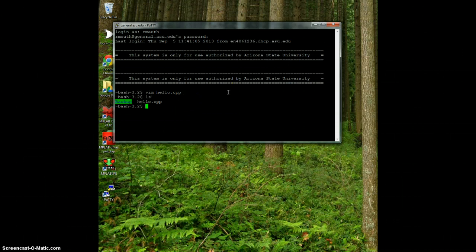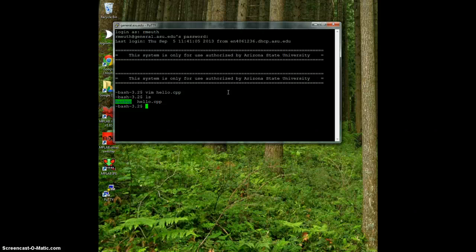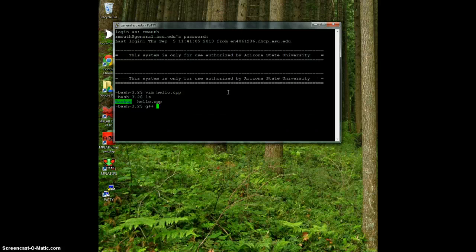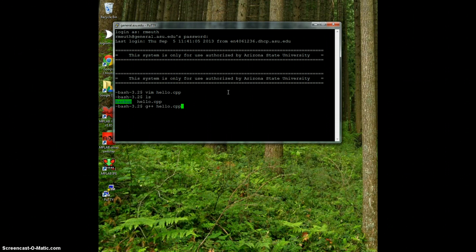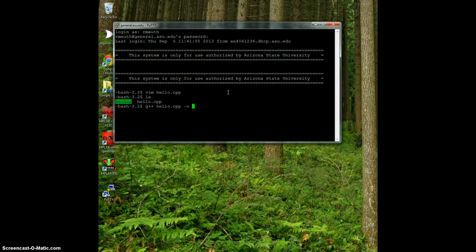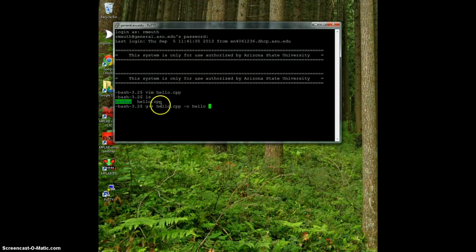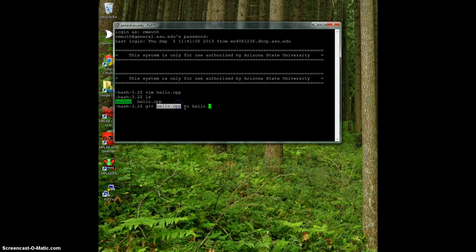So now we want to compile it. To do that, we use the G++ or GNU compiler, the C++ compiler. I type G++, that's the compiler name. Then whatever file I want to compile, which is hello.cpp, then I tell it where to put it by doing dash o hello. So what this is going to do is compile my CPP file into an executable called hello.